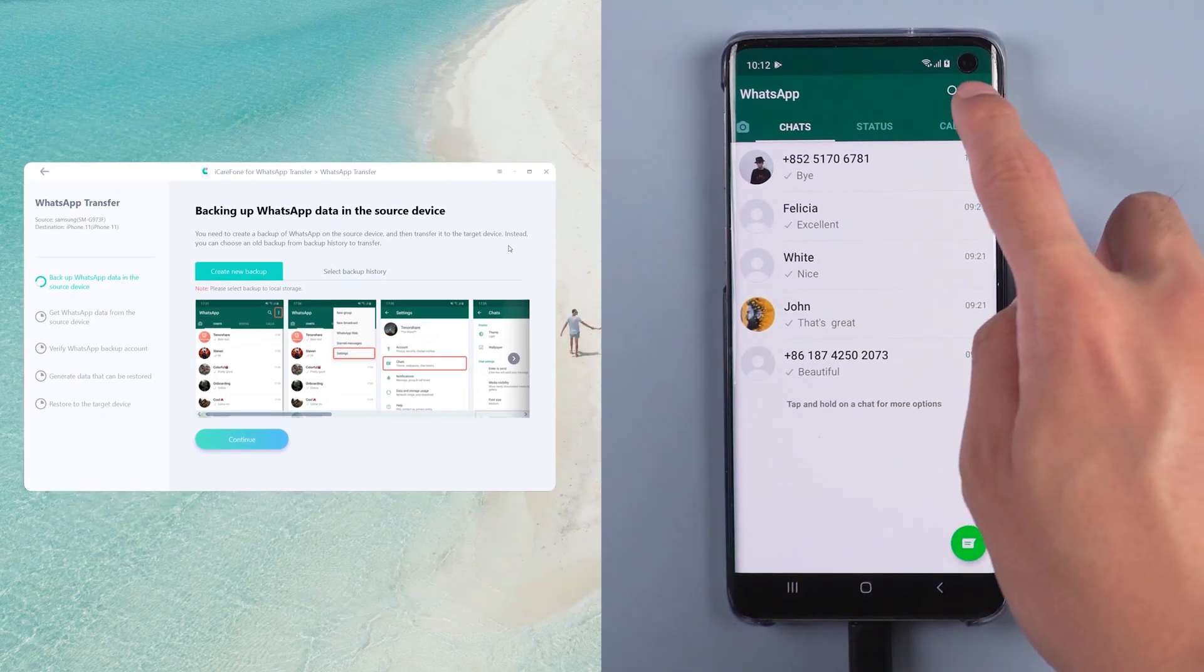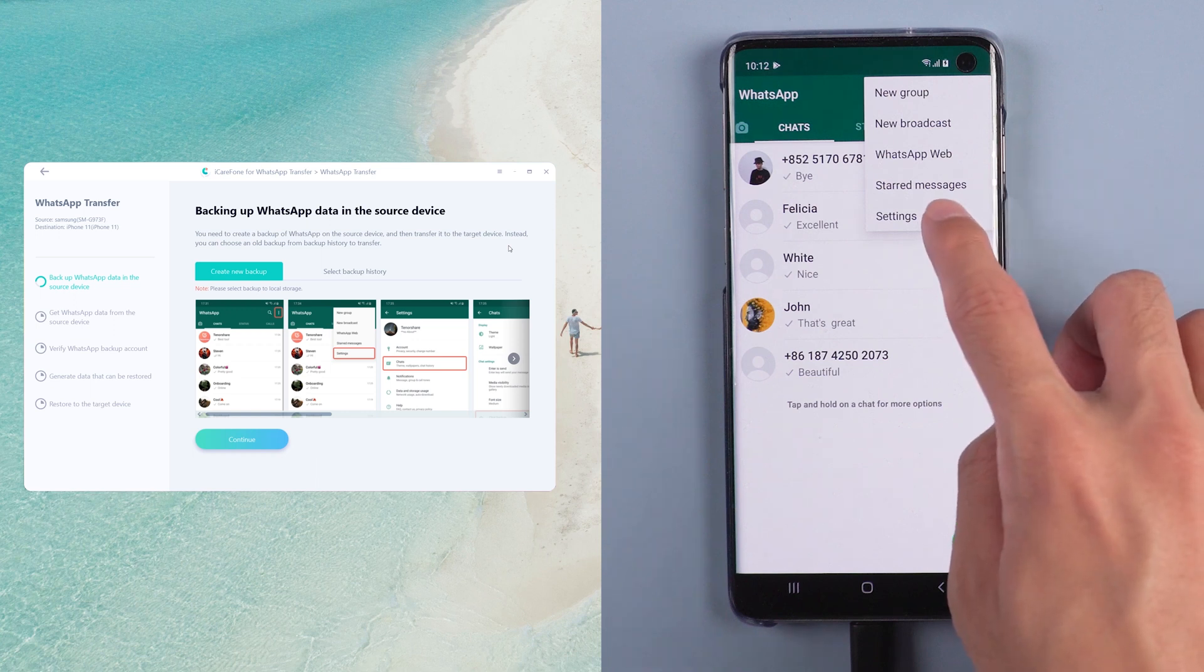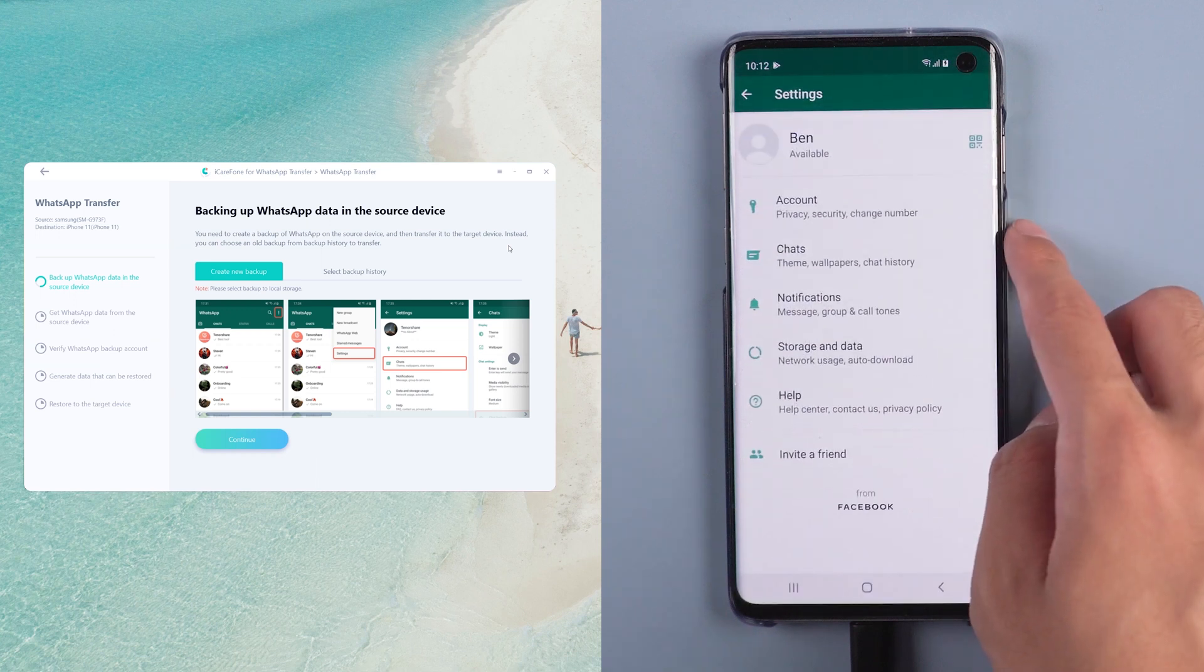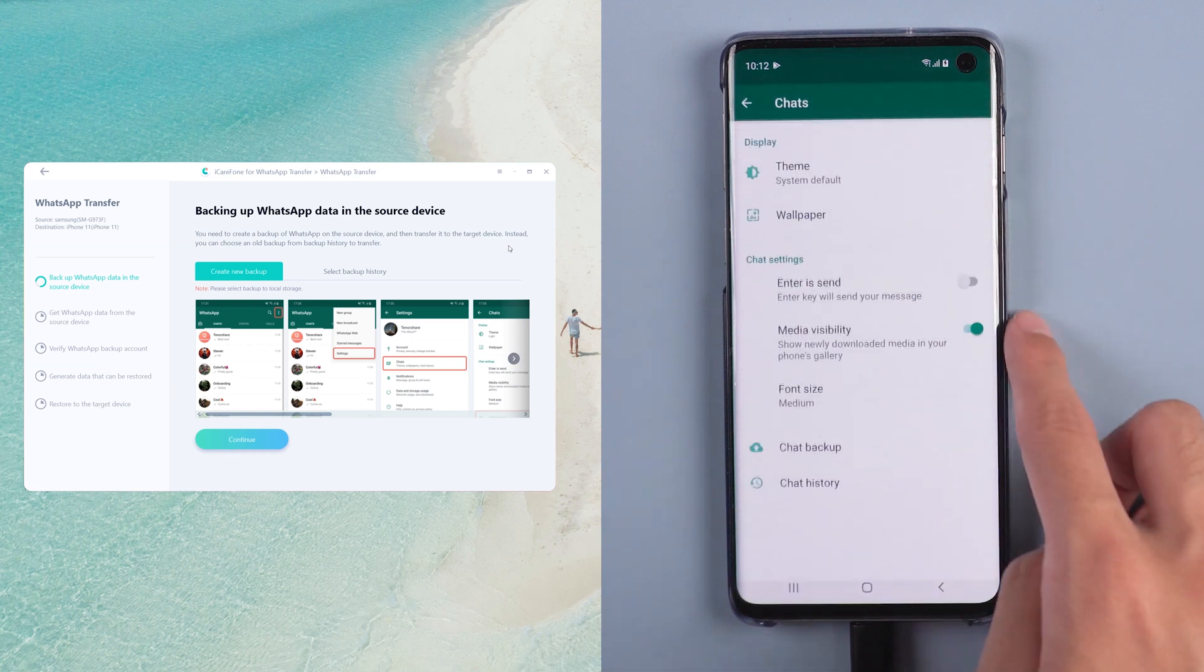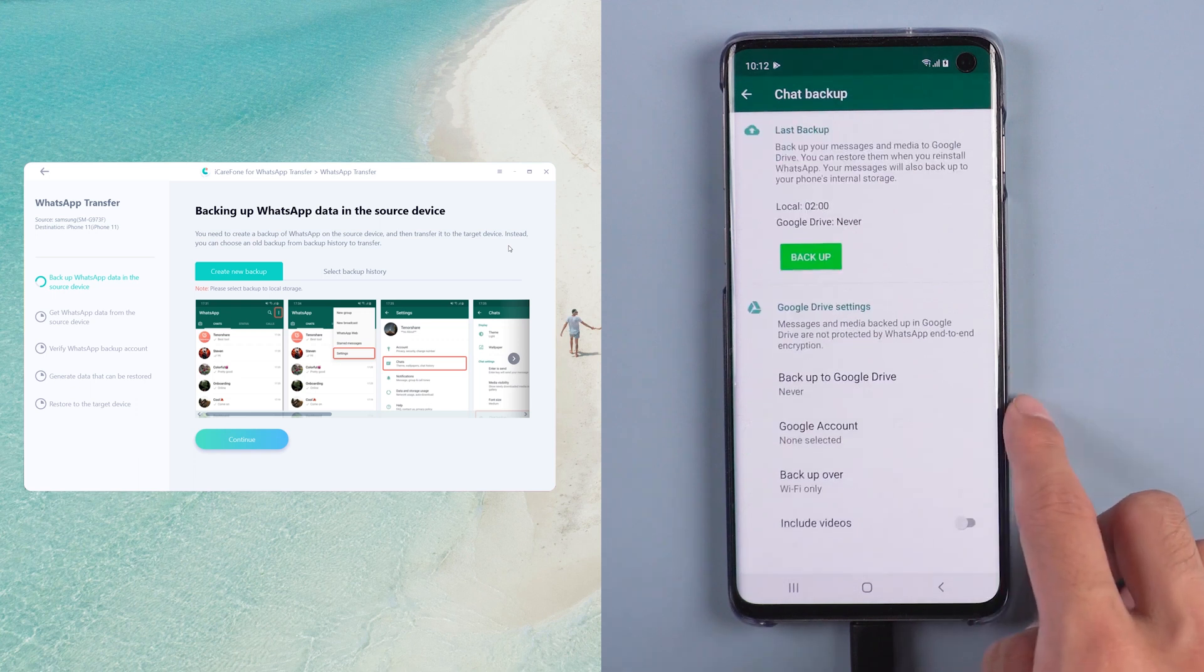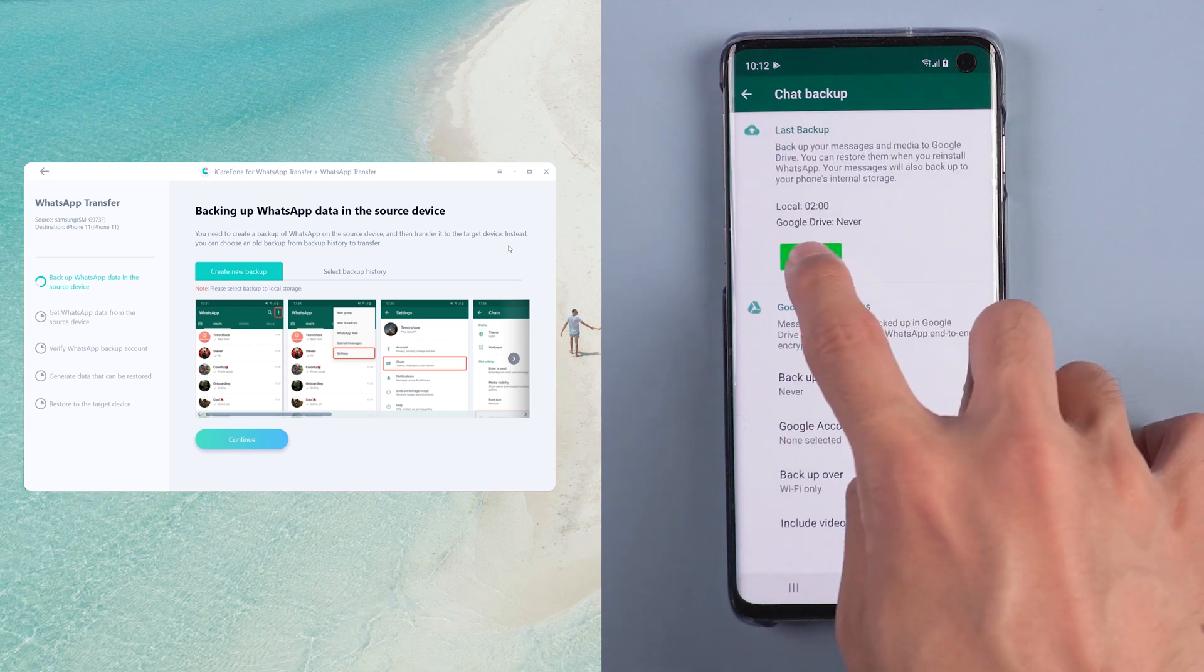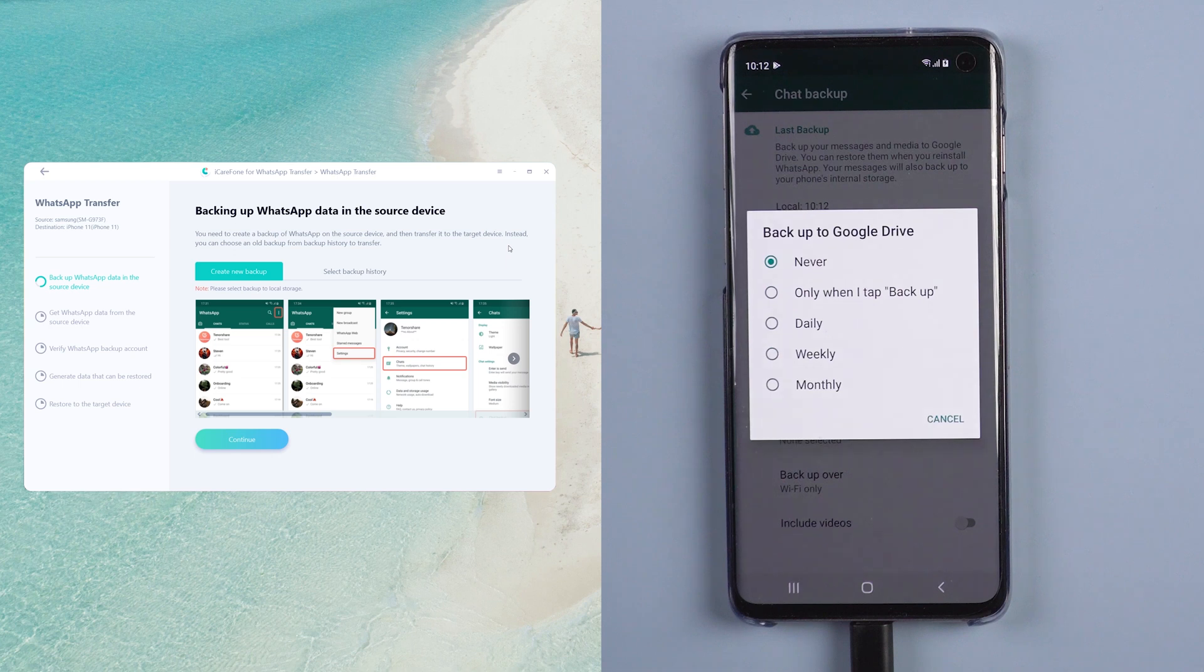Choose WhatsApp setting, select chats, then chat backup. Tap backup and cancel backup to Google Drive.